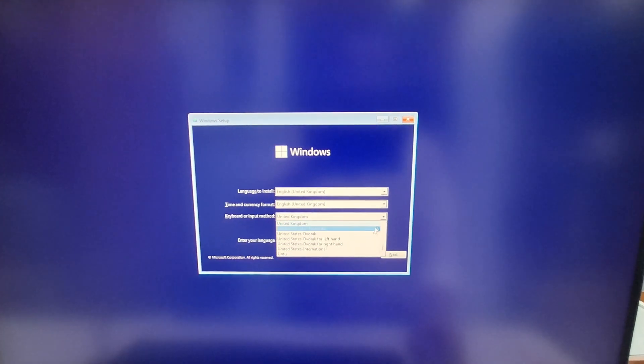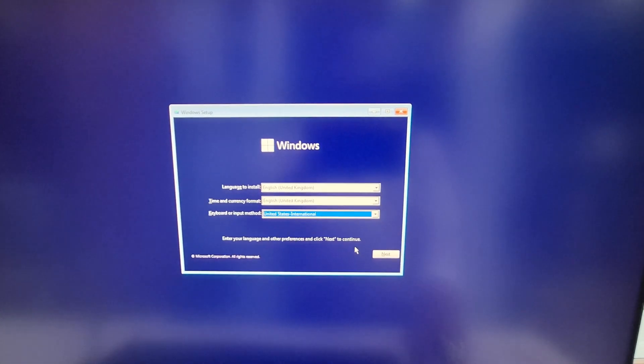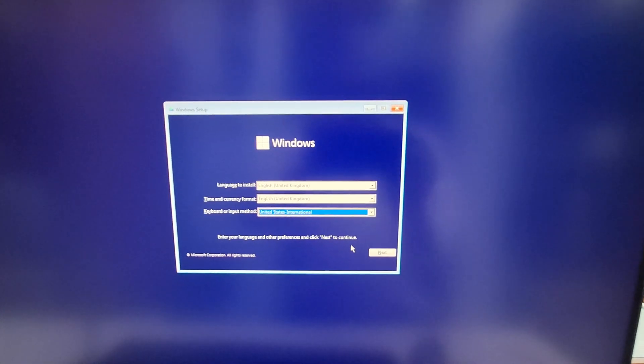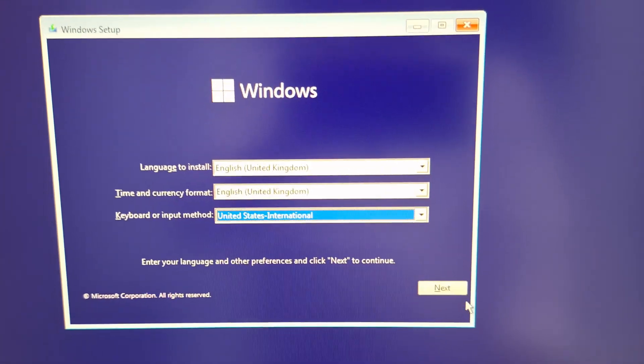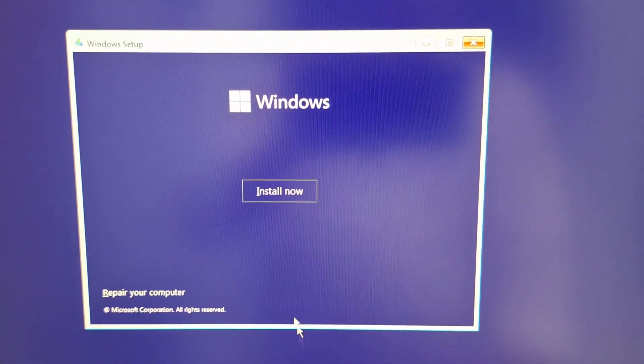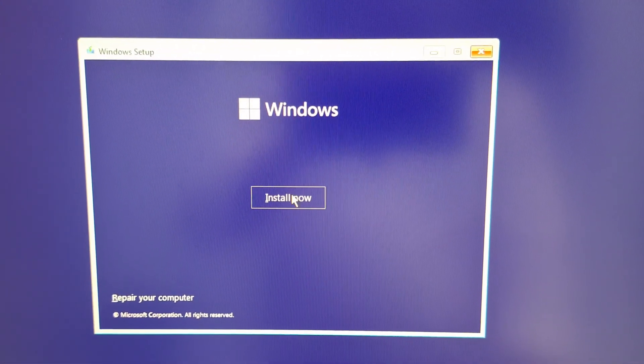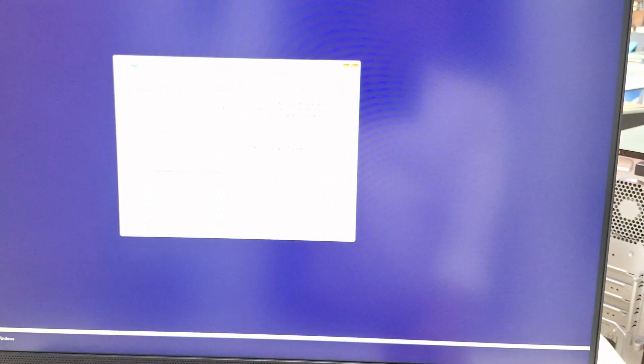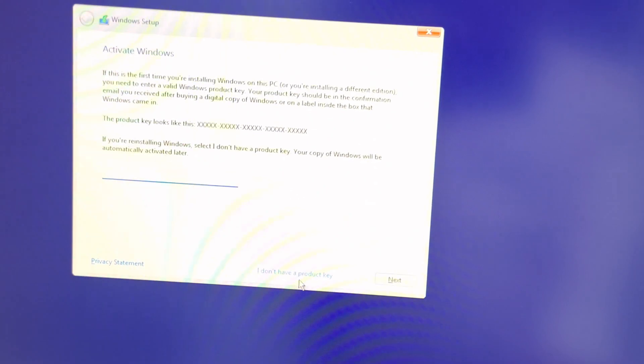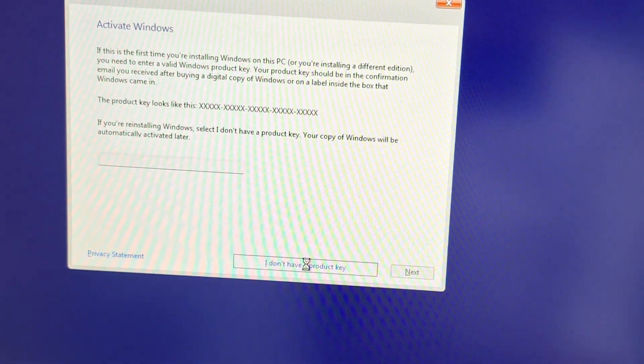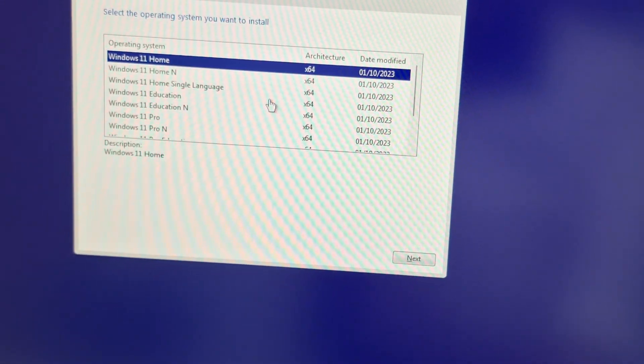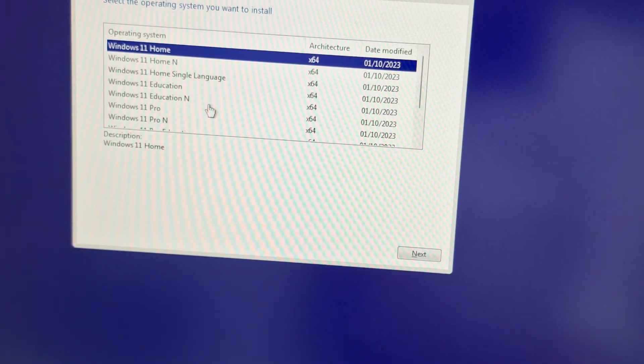You can see the installation media. Select the initial setup and then install. Now I'm not going to connect the internet, I'm just choosing I don't have internet.